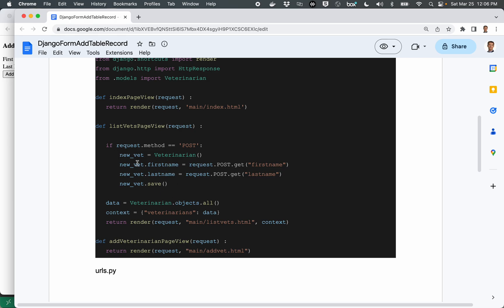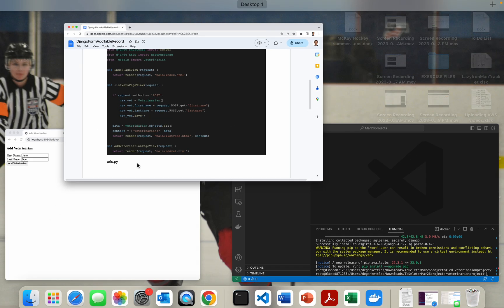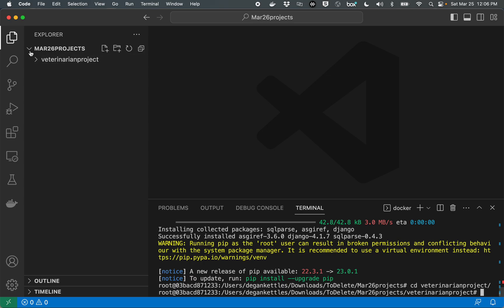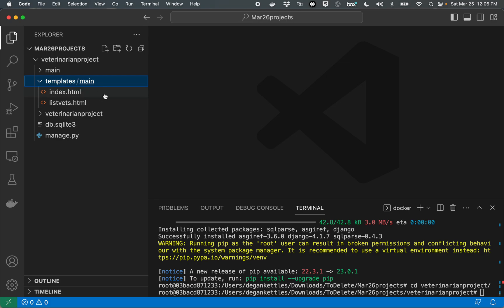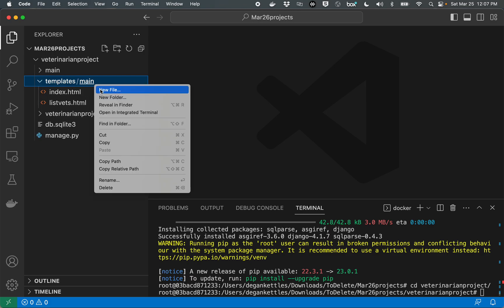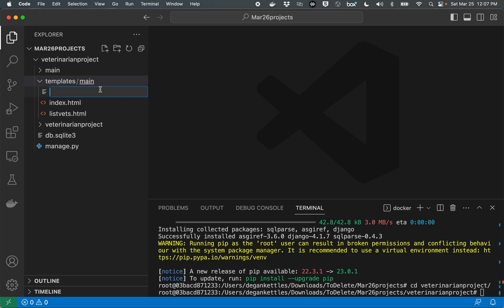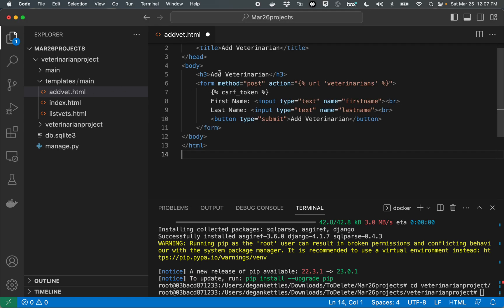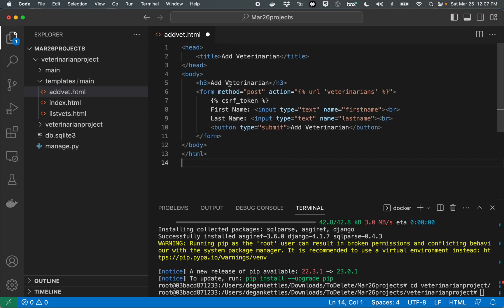All right. So let's go ahead and program this all out from scratch. So first thing we need to do is over in our templates area, we're going to add a file and we're going to call it addvet.html. So this is the HTML page, the form for gathering the veterinarian name. So I'm going to copy and paste from my previous code. There it is.